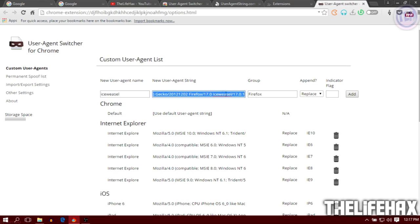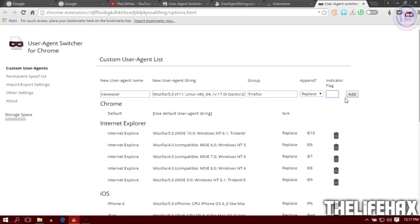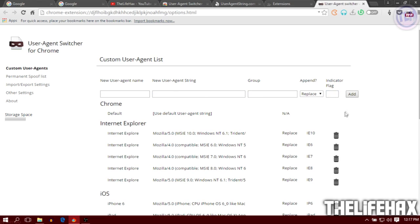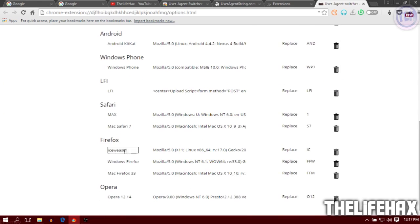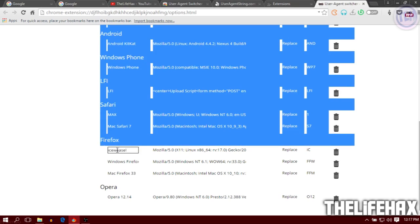Give it the name IceWeasel. It will automatically detect it as Firefox because it's using the Firefox user agent. You can add a flag if you want. Just click Add.